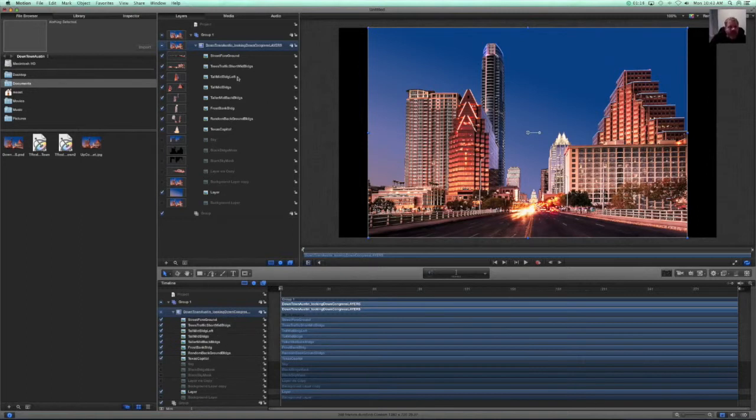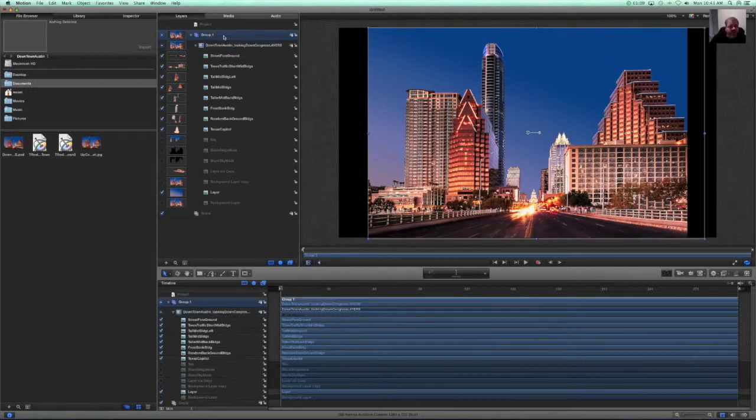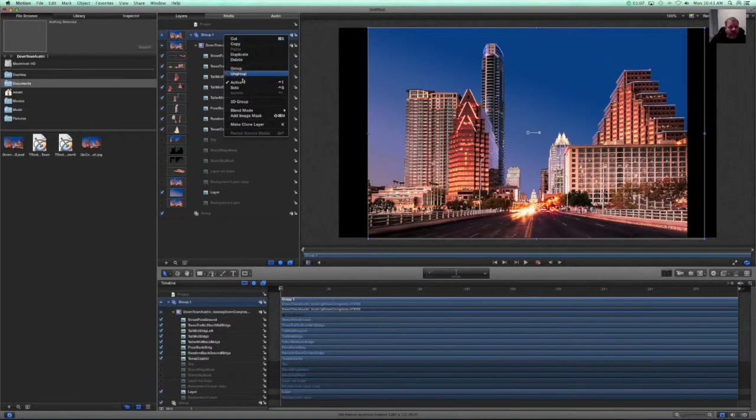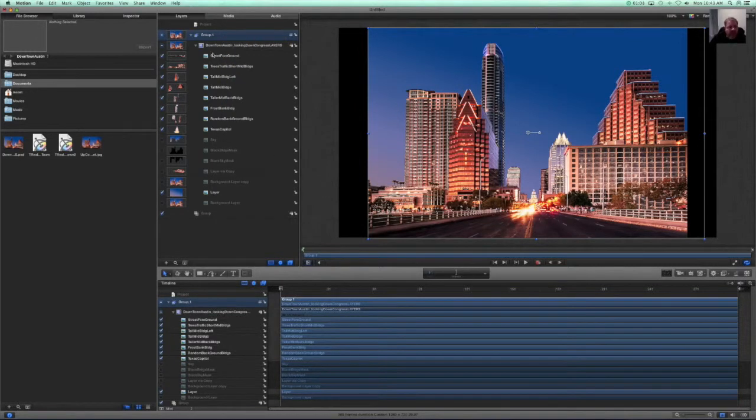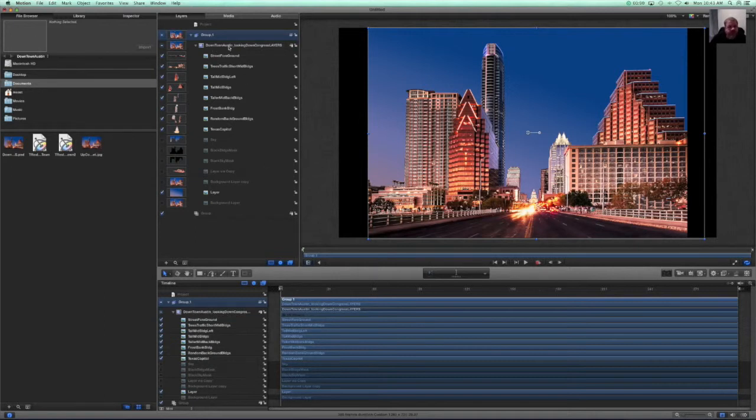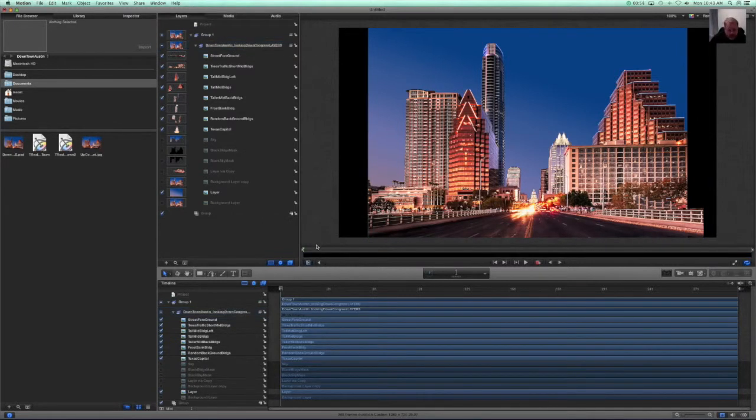Now what we need to do to be able to create it as a 3D image is we need to convert our group into a 3D group. Now that that's been done, we can add some depth here.